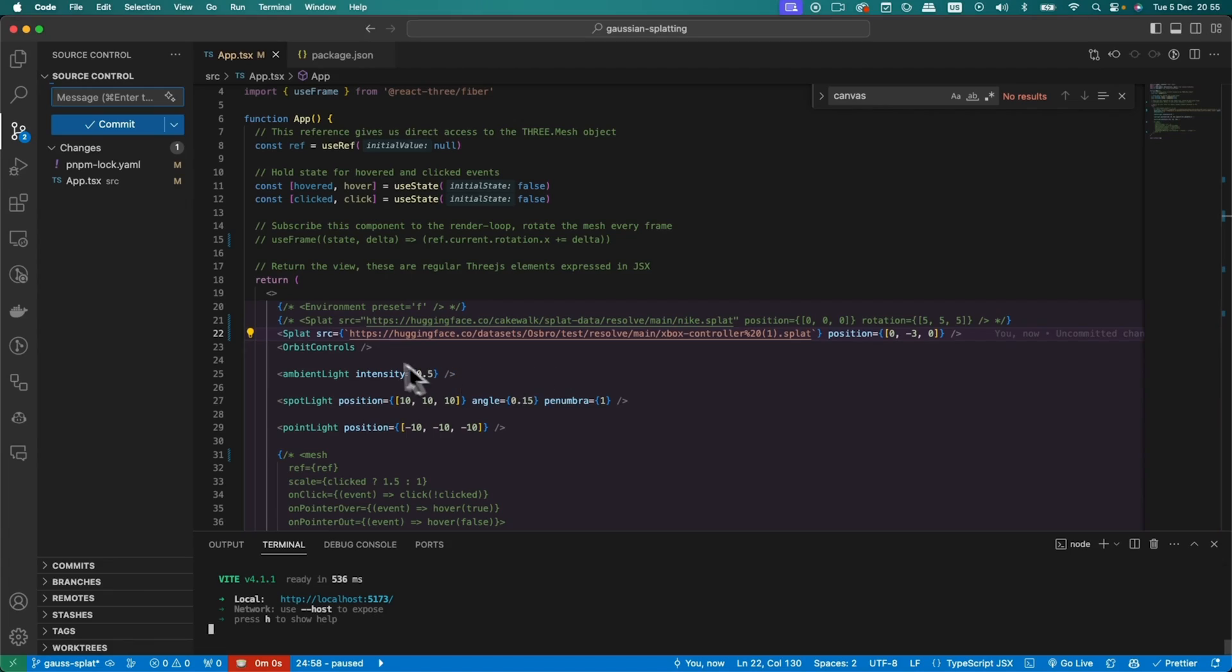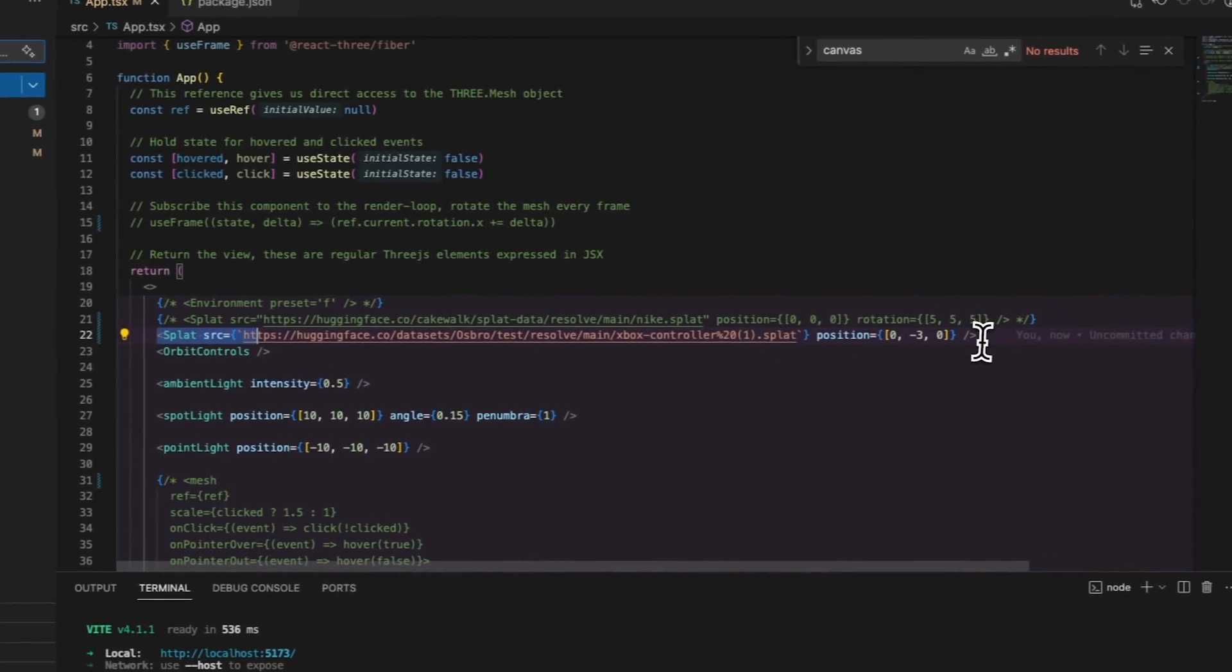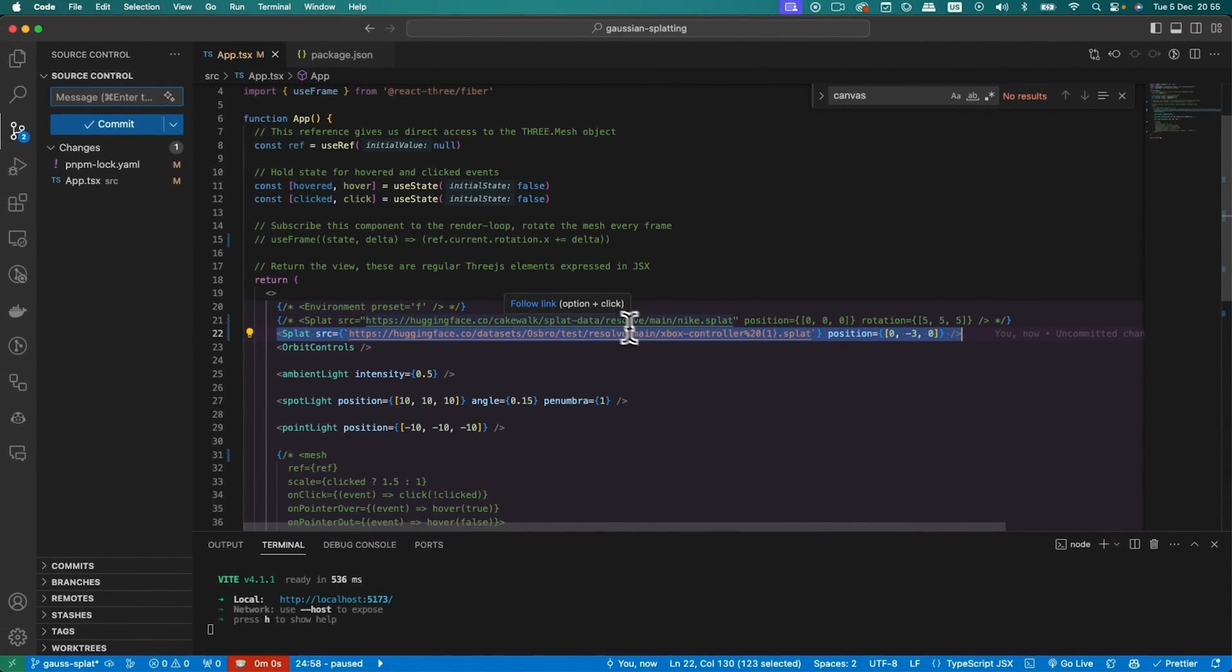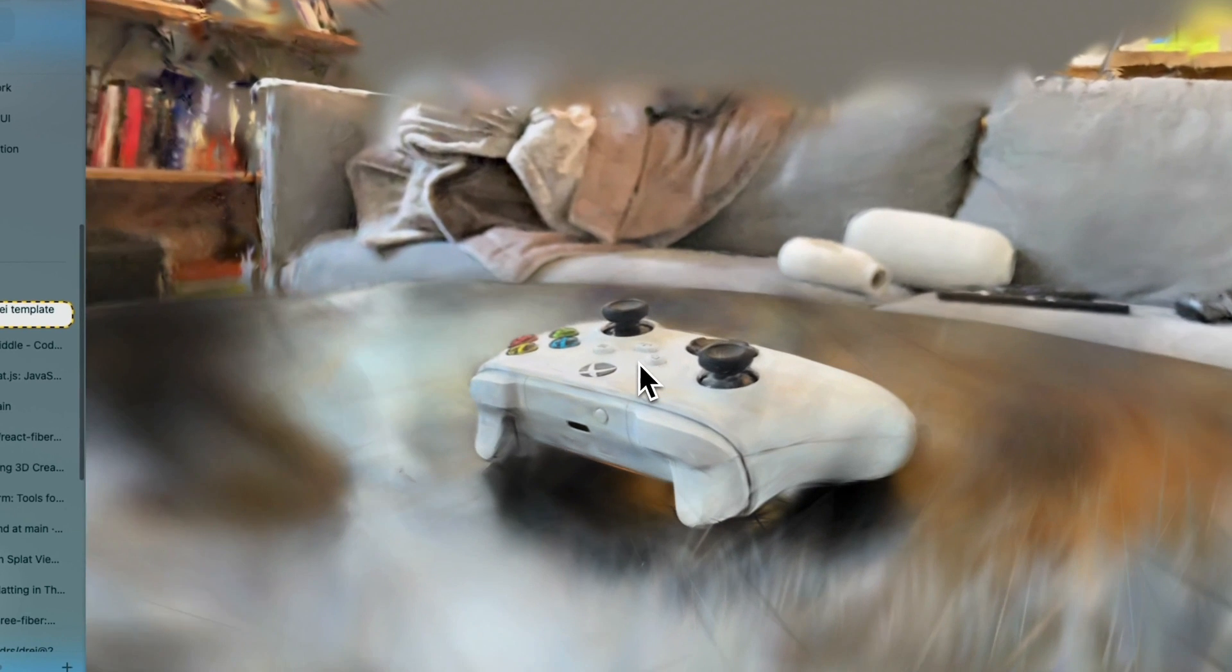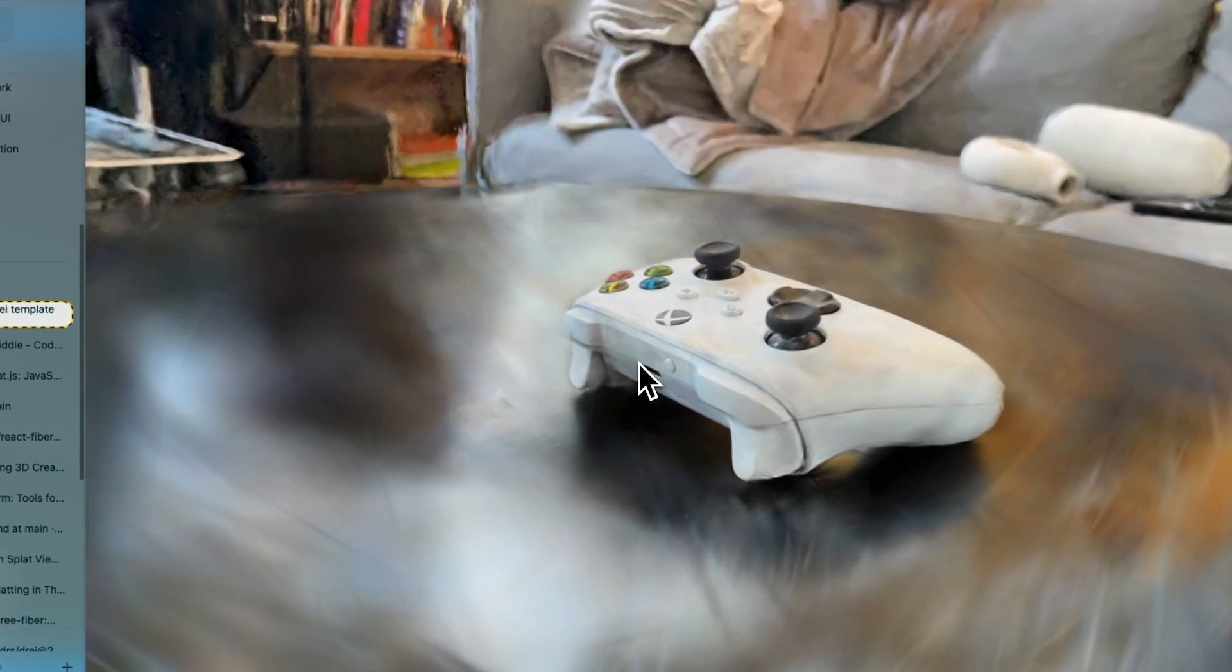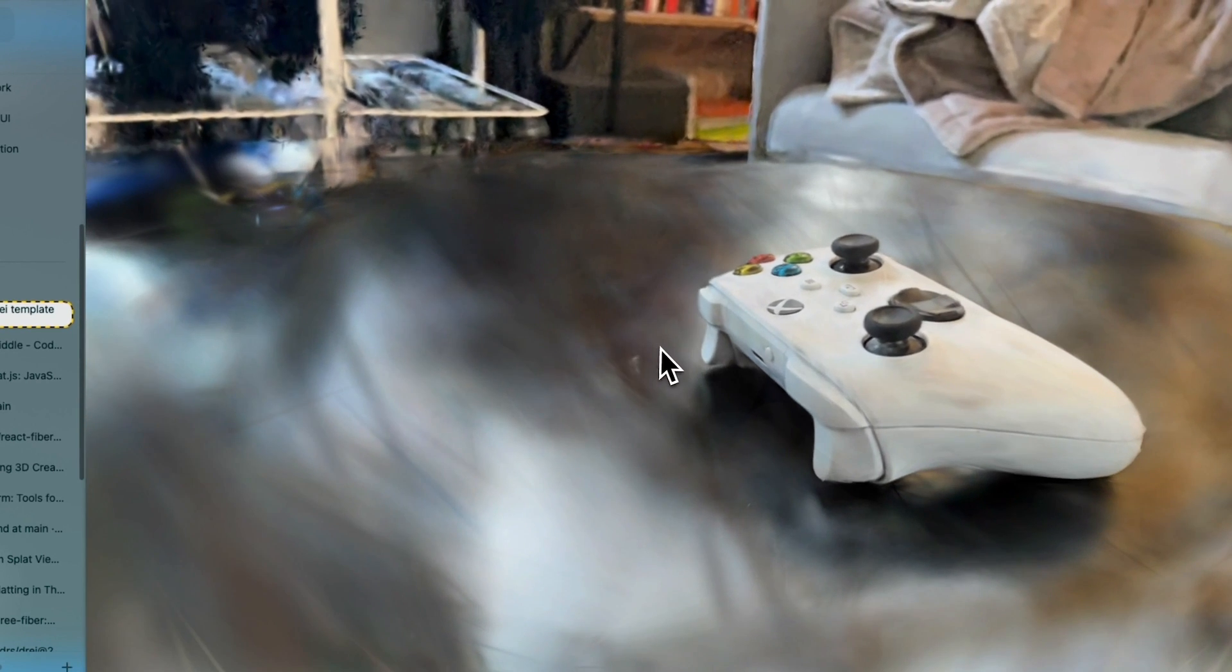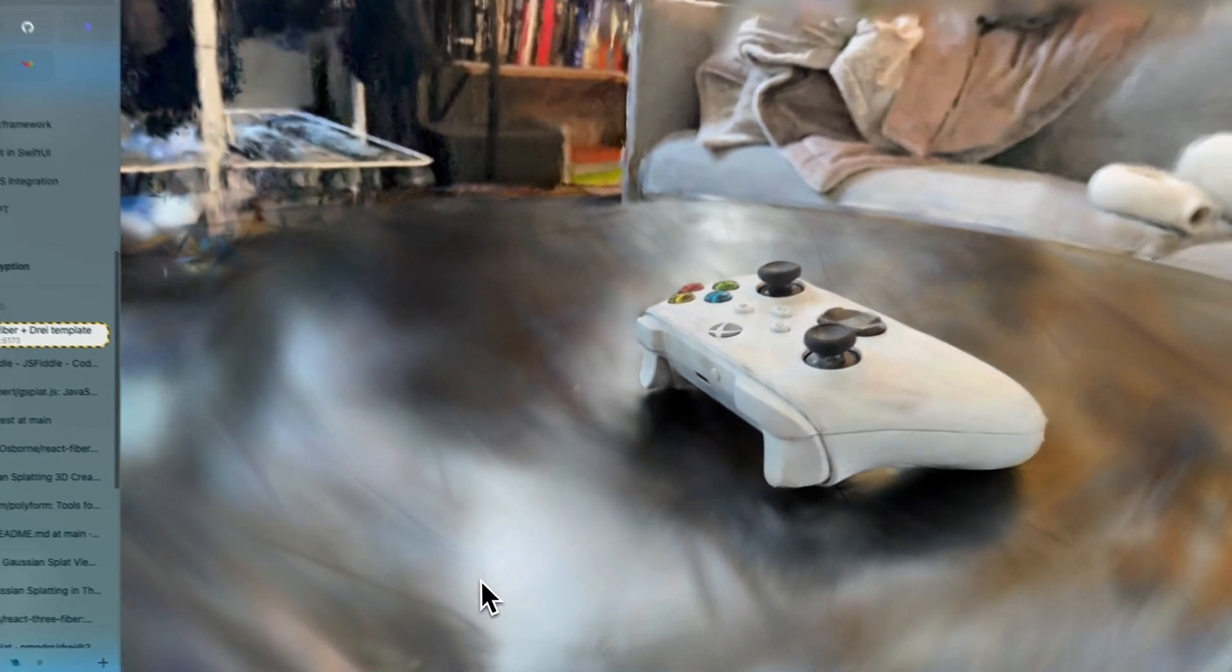But yeah, it's become so much simpler with the Dray components because you can just create splat and drop in a SRC, and that's it. So yeah, I hope that helped you out. I hope you get some good results with it. And let me know what you think in the comments. Cheers.